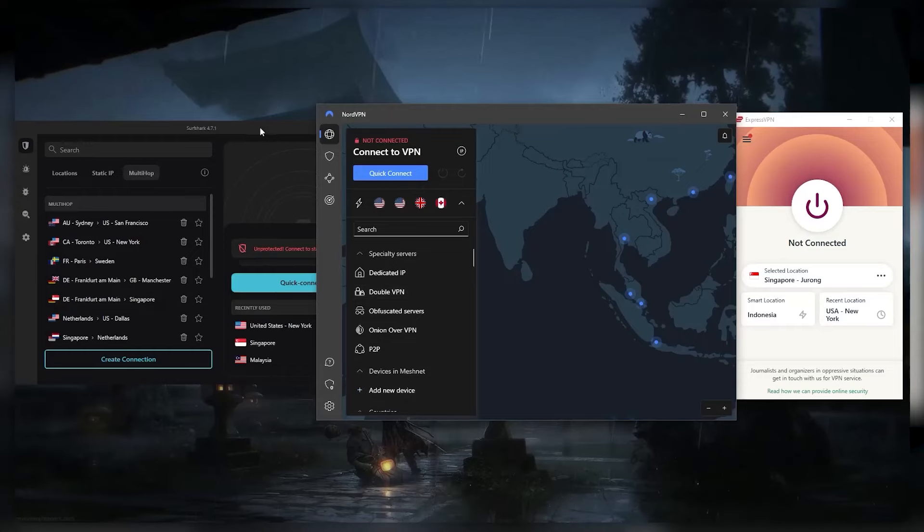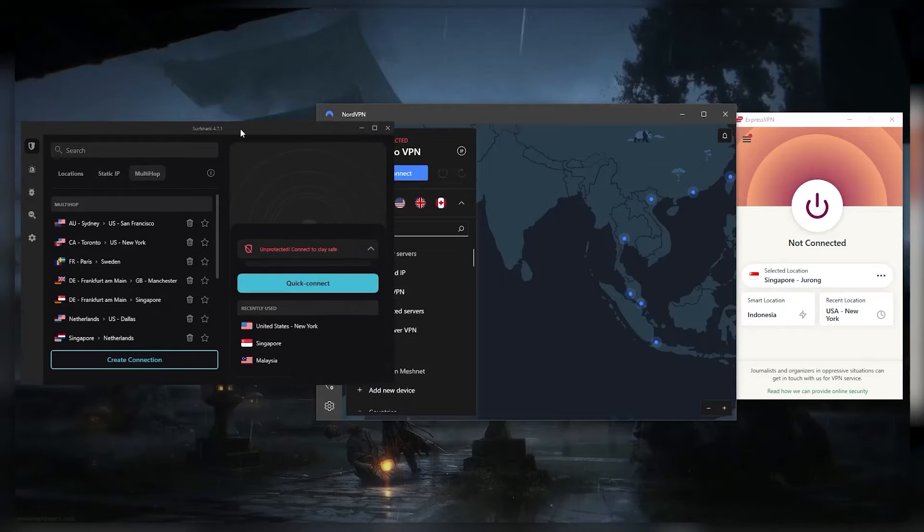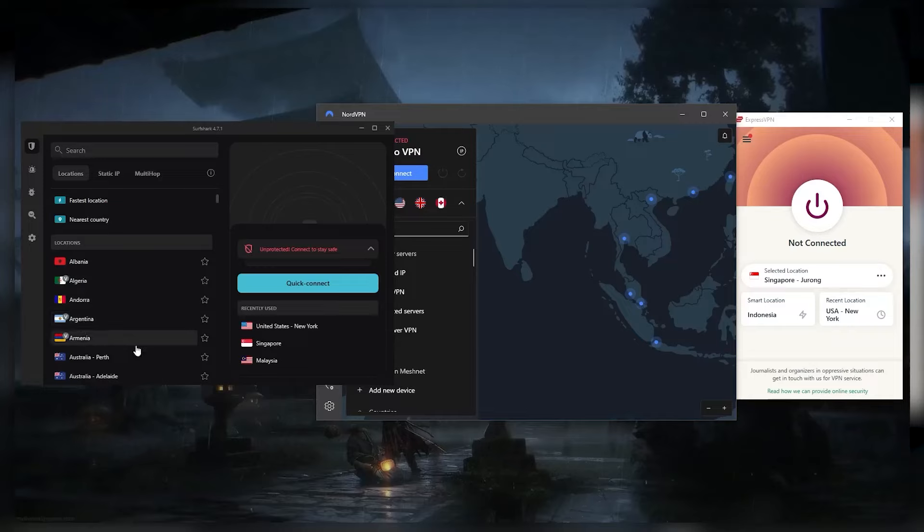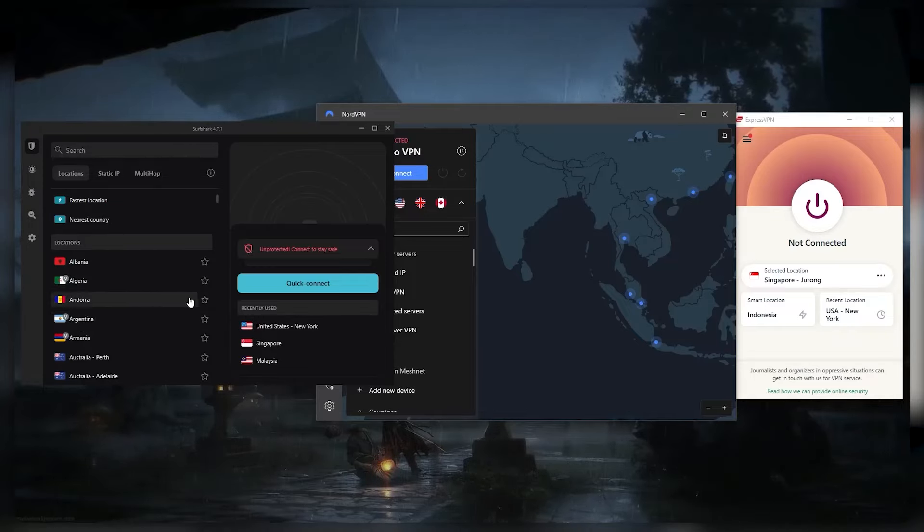But if you're looking for the best budget VPN, you want one that does the job at a reasonable price without giving up any of the features you get with more expensive VPNs. Surfshark will be a good choice for you.